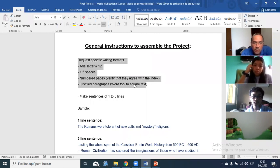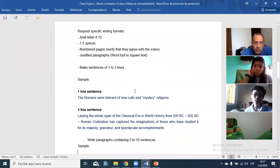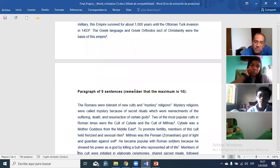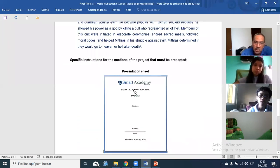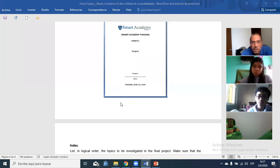Justify the paragraph. The document also specifies how sentences and paragraphs should be structured. Now, this is the example of the first page you need to create in Word: you need the school logo, the name of the school, the subject — World Civilization — the name of the project, your name, the level, and the date, June 10.